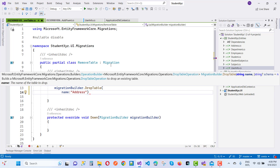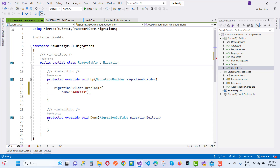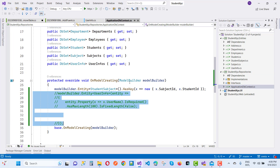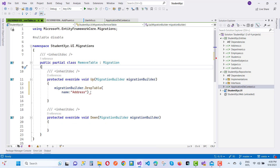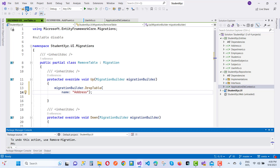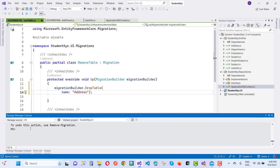Also check the ApplicationDbContext to confirm the table name — the table name is 'address'. After verifying, save the migration and then run the 'update-database' command to apply it.